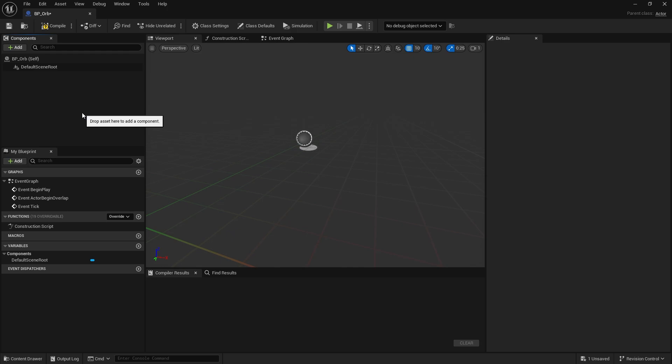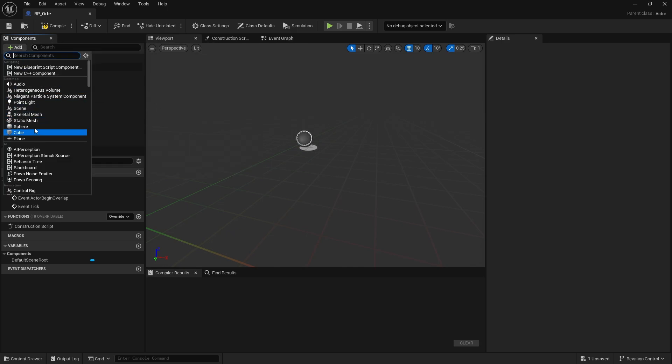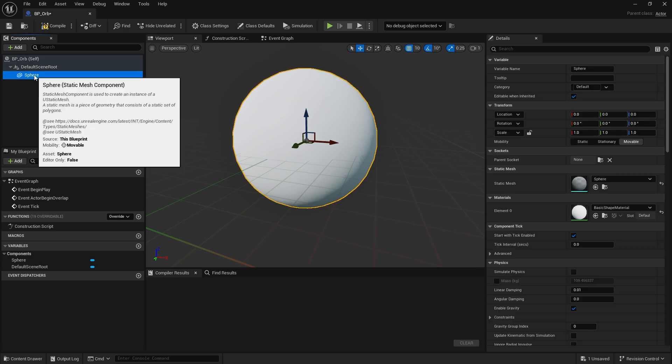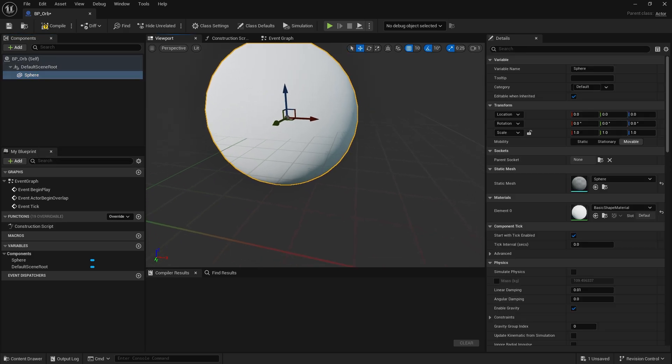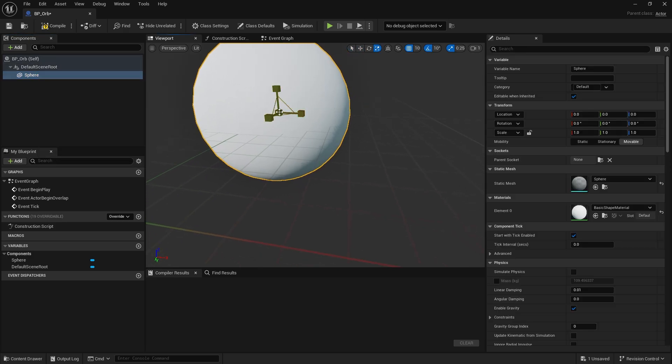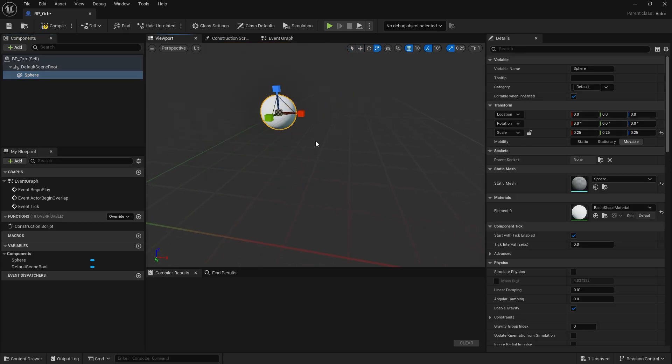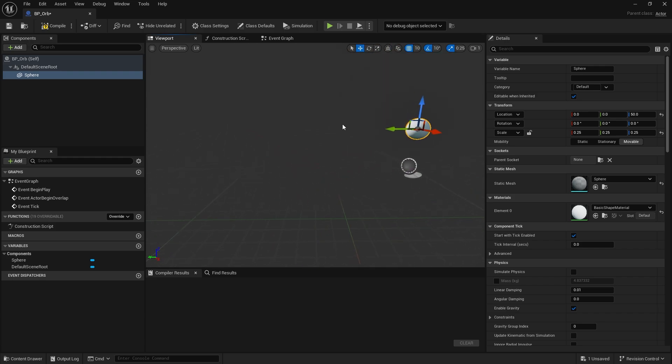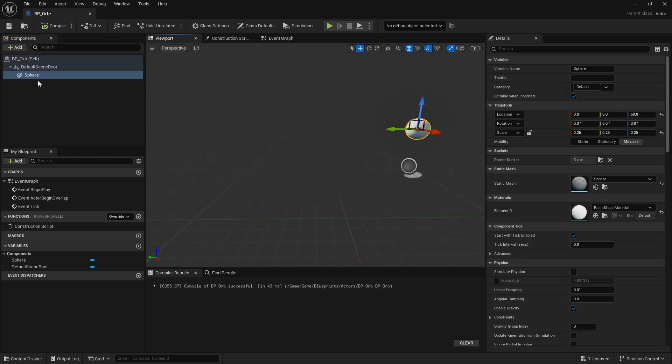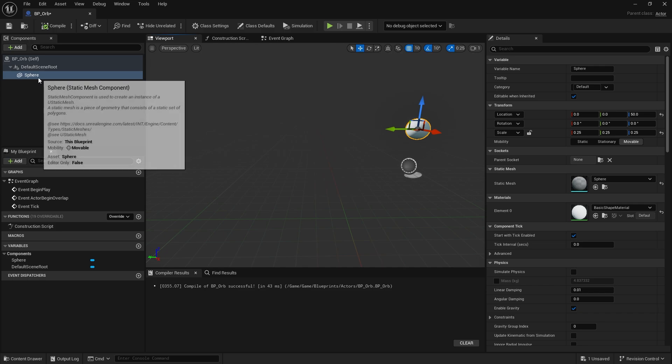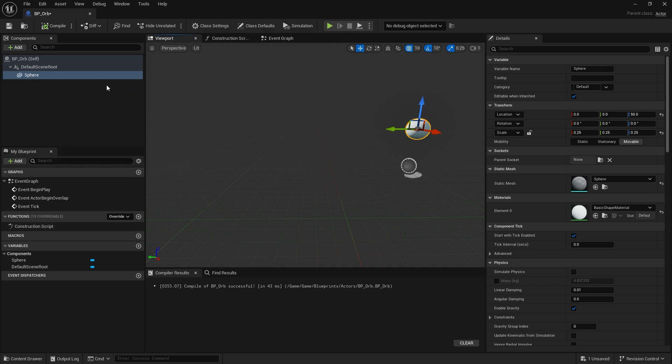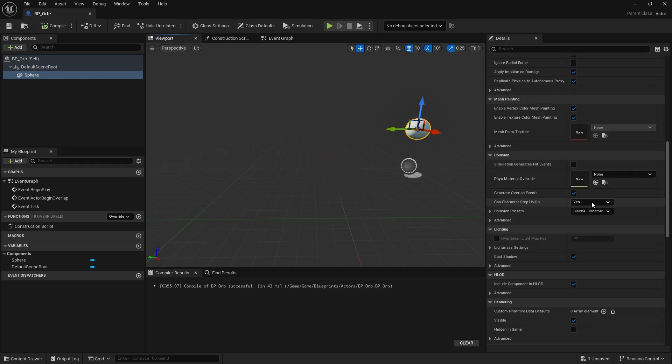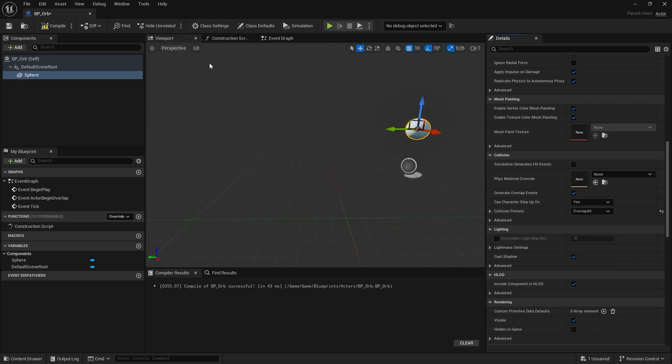We're going to add a very simple graphic for this, just like a floating orb. So let's do a sphere, scale it down a bit like that. And because it's floating we're just going to rise up a little bit off the ground. The thing I'm going to do in here is change the collision on this so I can overlap it. So let's go to the sphere collision and change to overlap all.